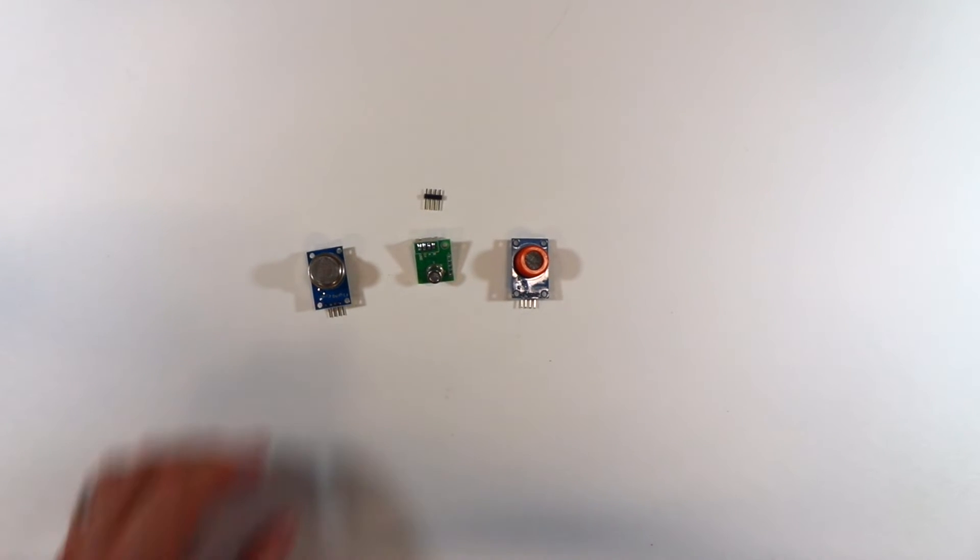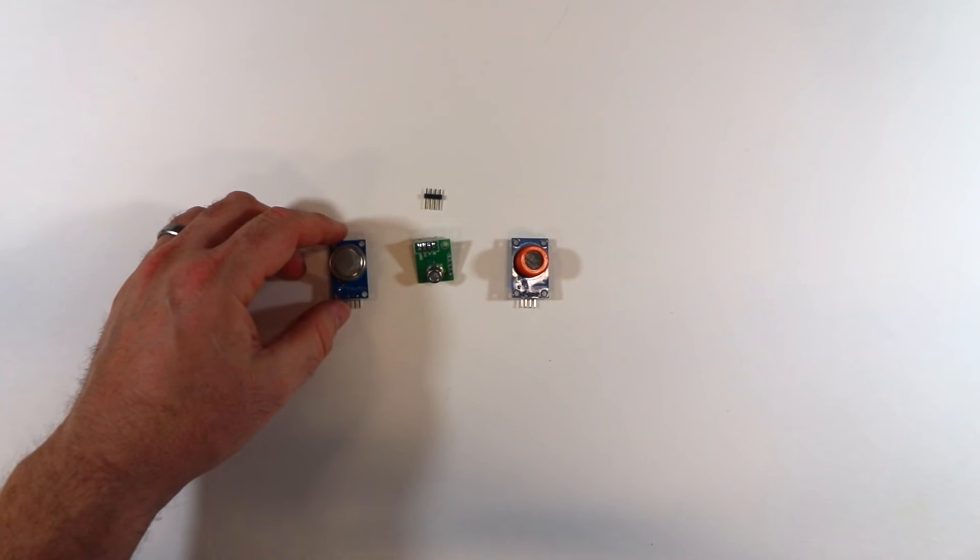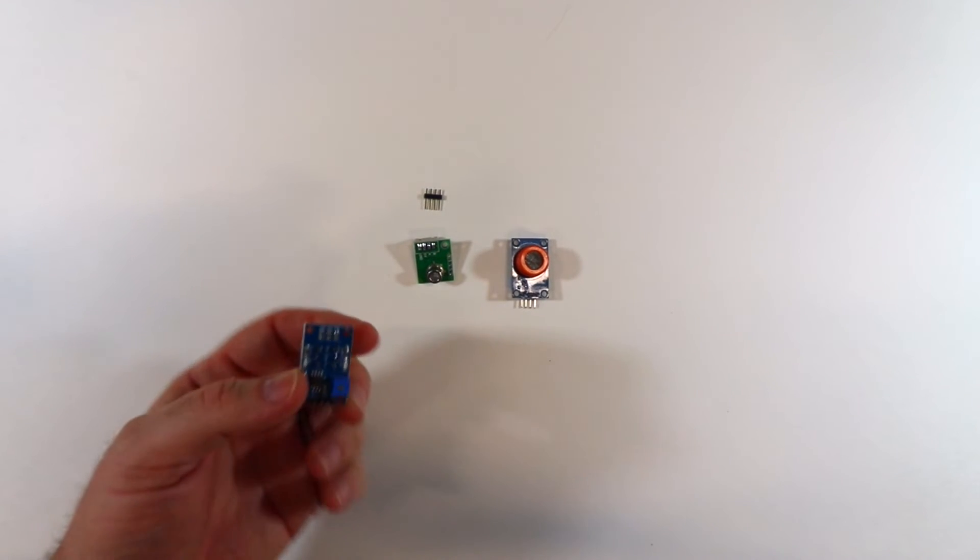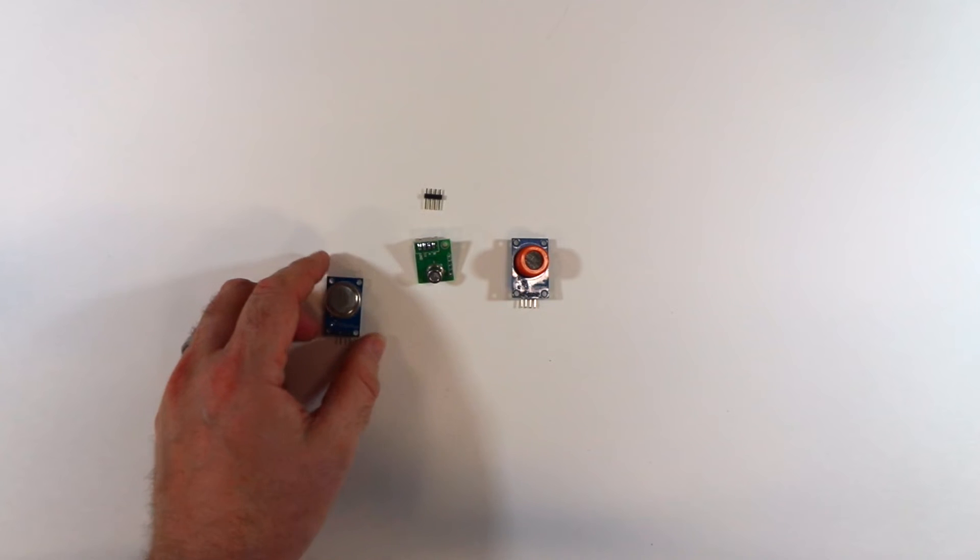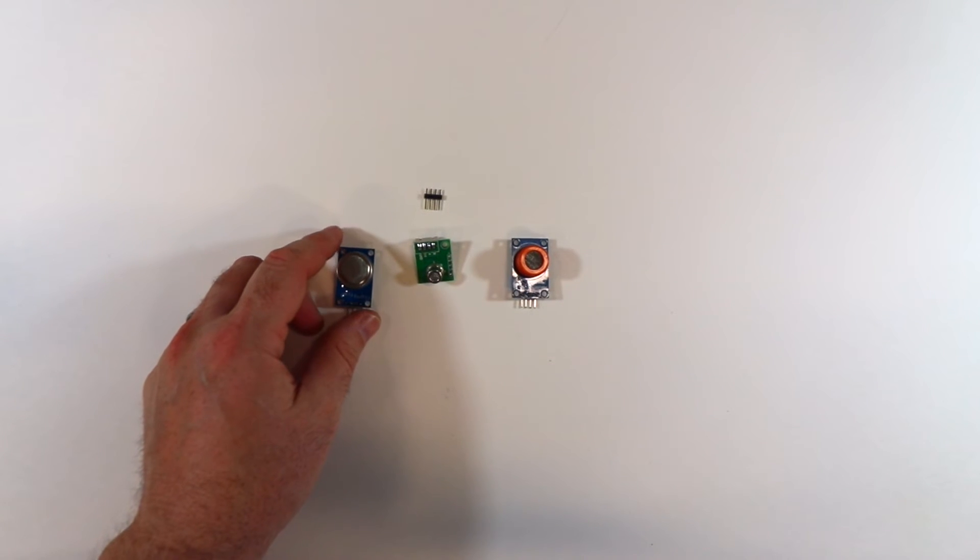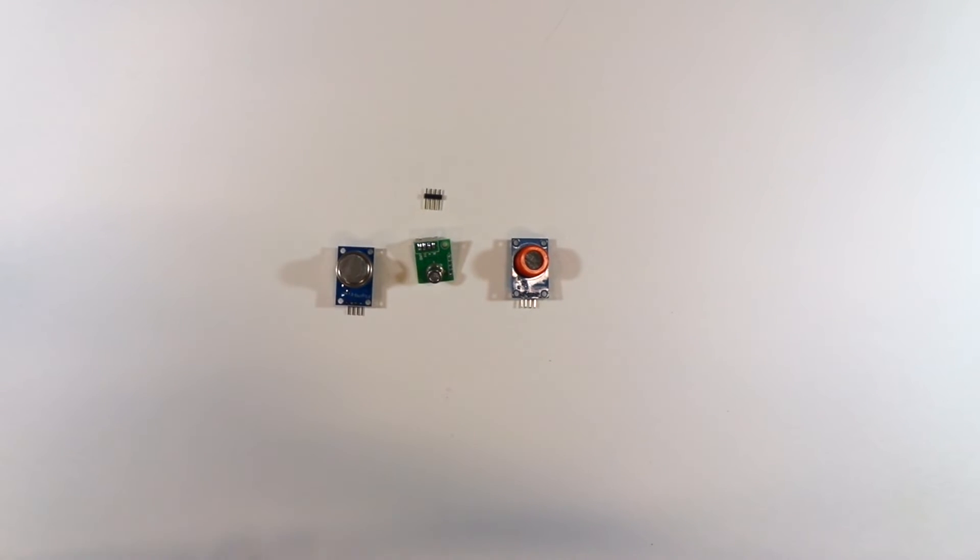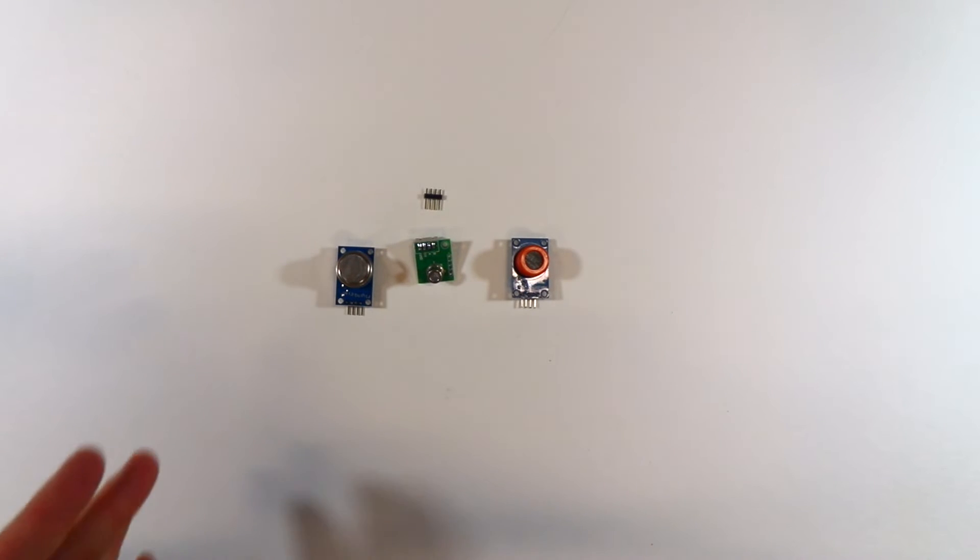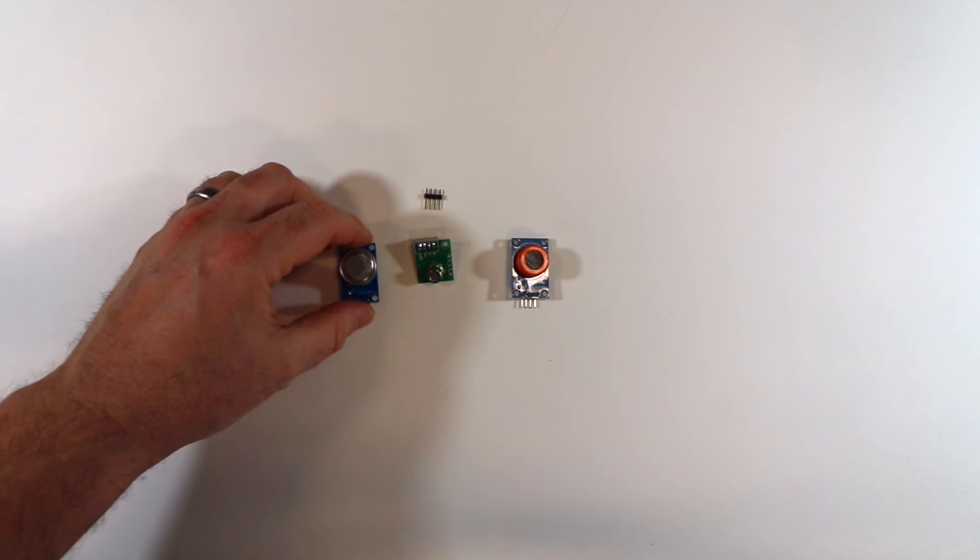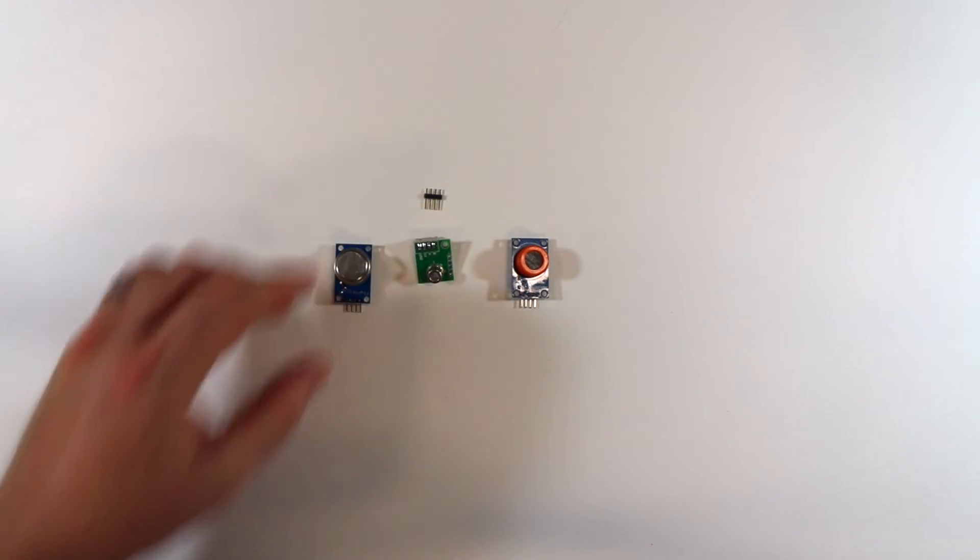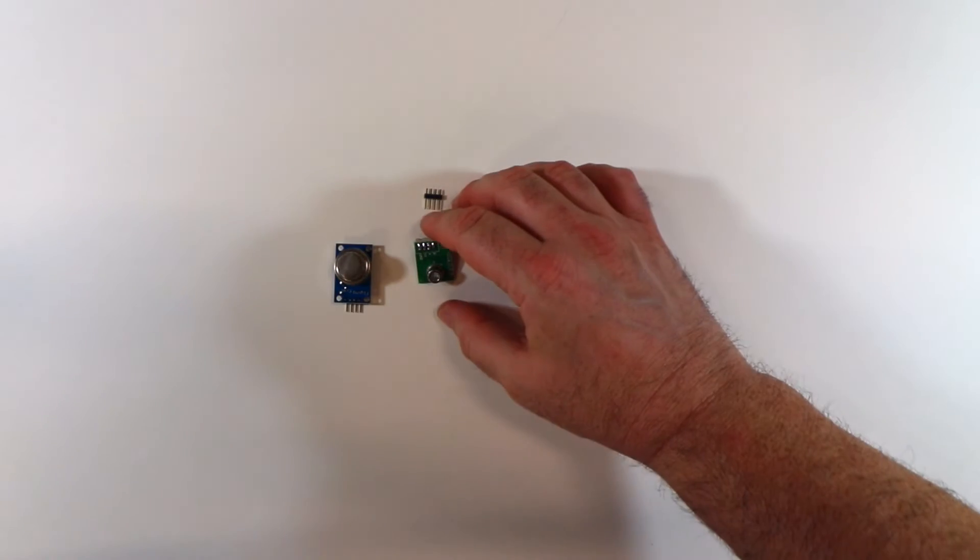Alright, so this sensor right here is an MQ-135 module. This sensor is a kind of a general gas sensor. And it is sensitive to ammonia, to nitrogen oxides, carbon dioxide, benzene, alcohols, and some other chemicals that might be in a gas. So, you can use this to do pretty generic gas sensing.